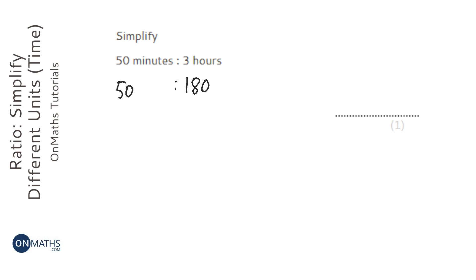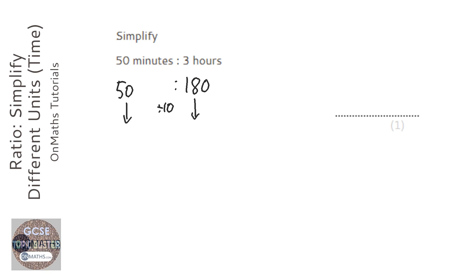Now I'm not going to put the units in my answer. I'm going to miss the units out now because they're the same units. The first thing I'm just going to do is divide by 10, so I get 5 to 18.